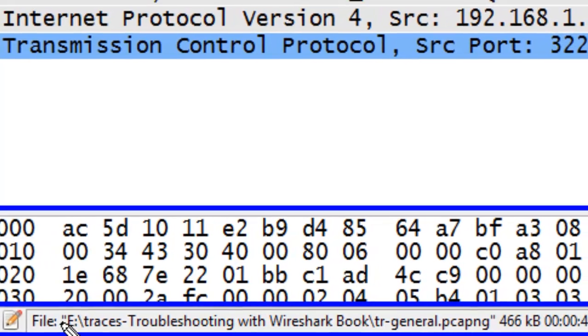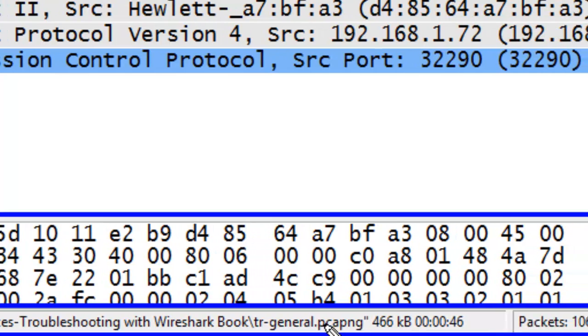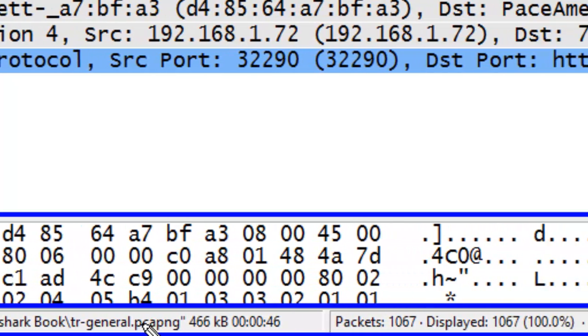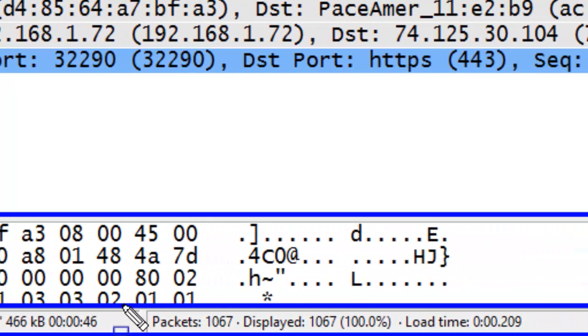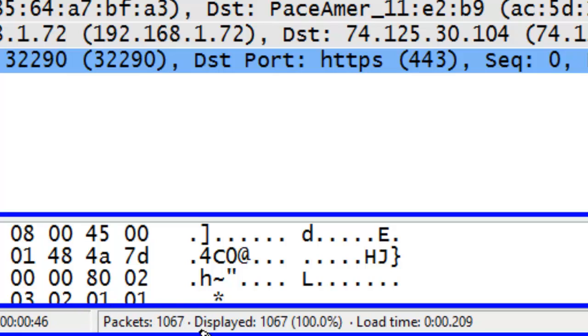Information about the file or information about the capture process during a live capture. The Status Bar also indicates how many packets have been captured in the trace file or are contained in the trace file, and if a filter has been applied, how many packets match the display filter.